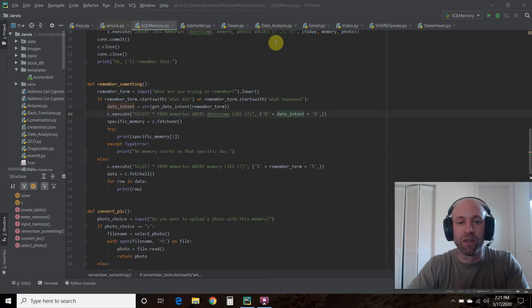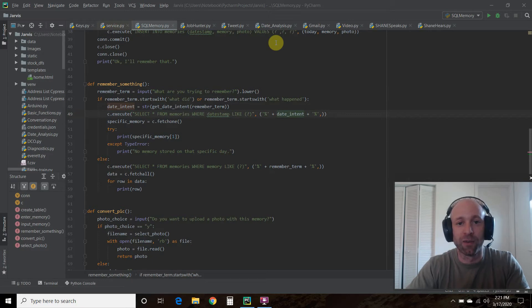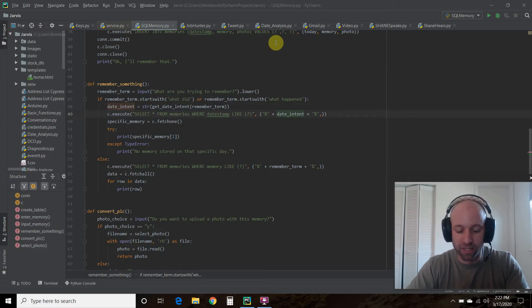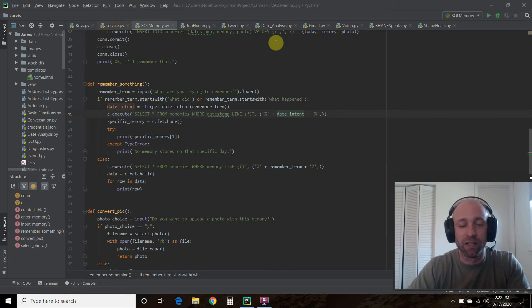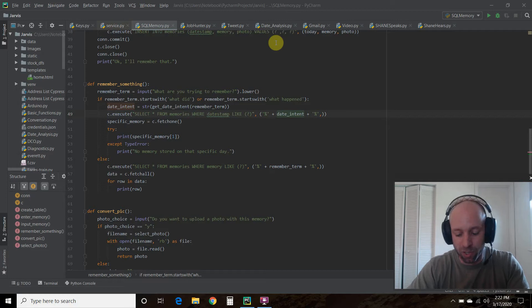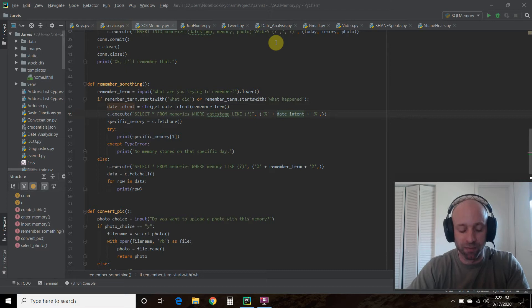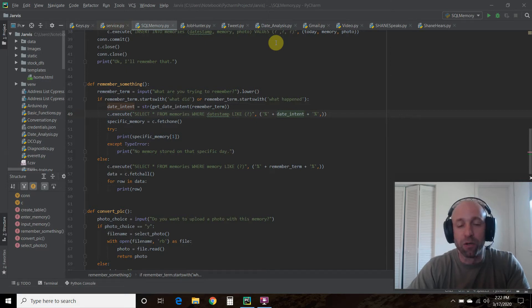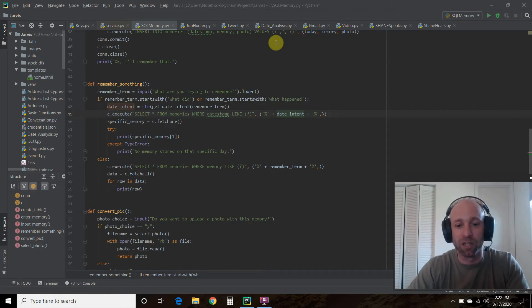Hello world, welcome to the 55th video on my channel where I'm building my own digital assistant named Shane, like Jarvis from the Iron Man movies and comics. This is the fifth video in my SQLite playlist and we're going to be working on the remember function that we've done in a previous video.